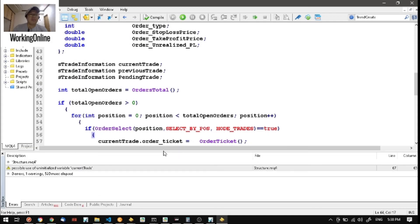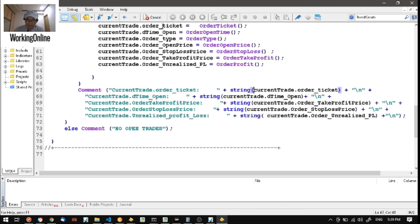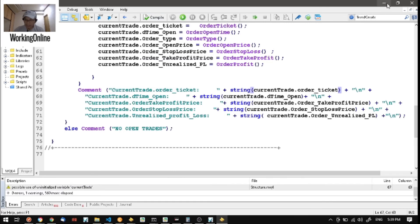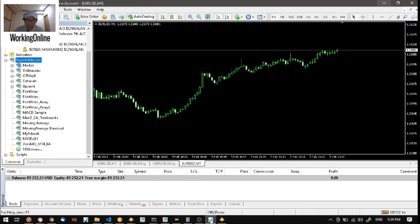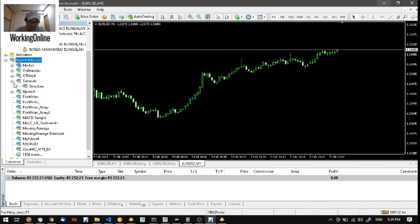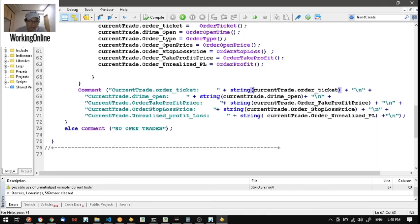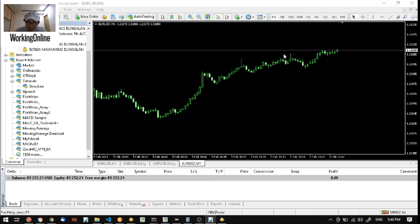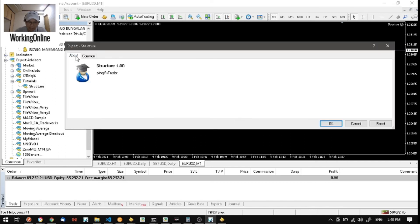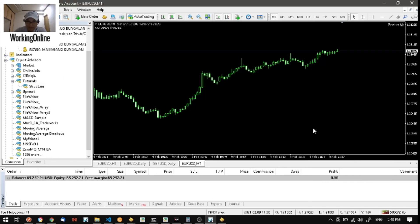We can see here if there are any errors. Let's compile it. Then let's go back to MetaTrader 4. We're going to attach the EA — it is saved here under 'structure.mq4'. We're going to attach it by dragging and dropping onto our chart.